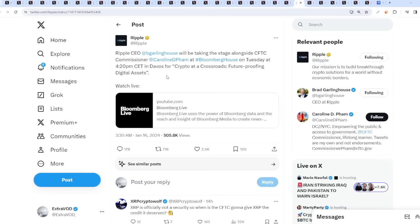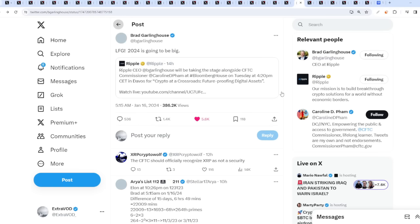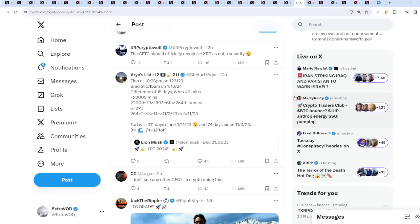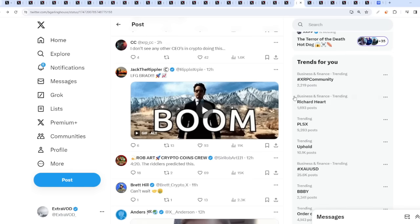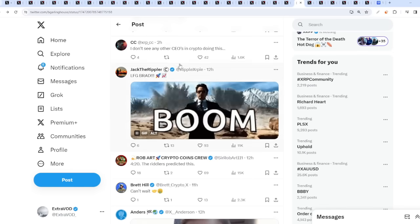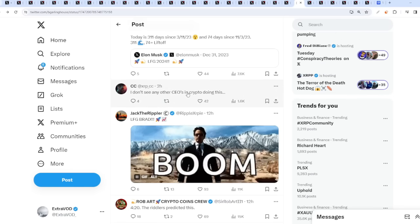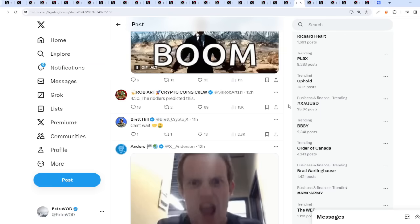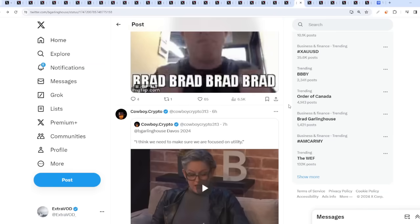From Ripple, Ripple CEO Brad Garlinghouse will be taking the stage alongside CFTC commissioner. When? On Tuesday. I'm guessing that's today, so it already happened it seems. I don't see any other CEOs in crypto doing this. Exactly.